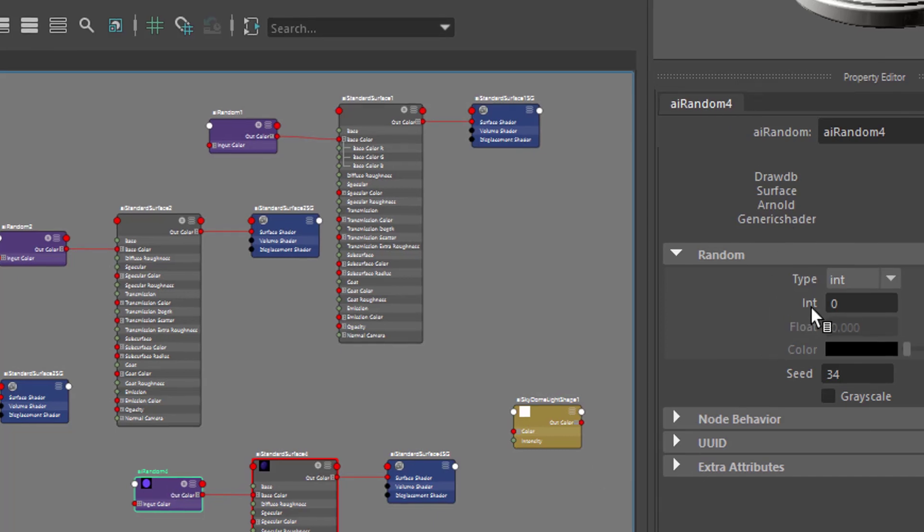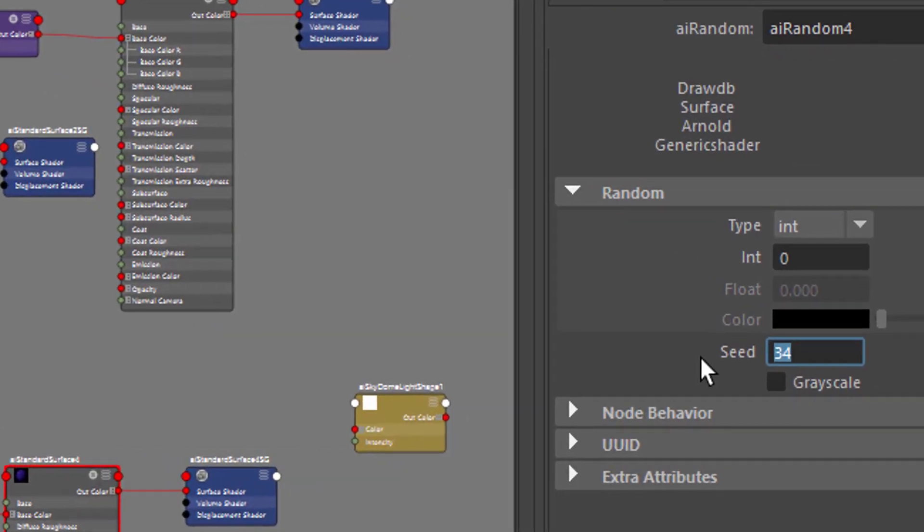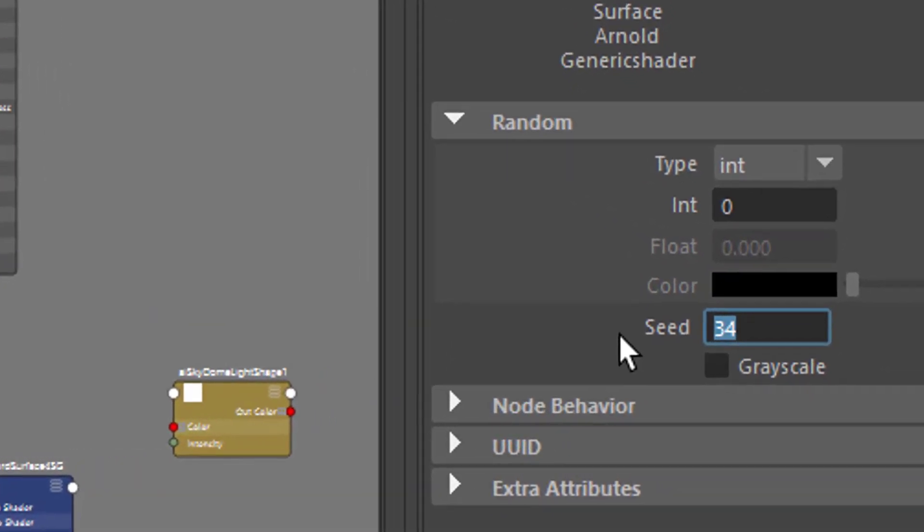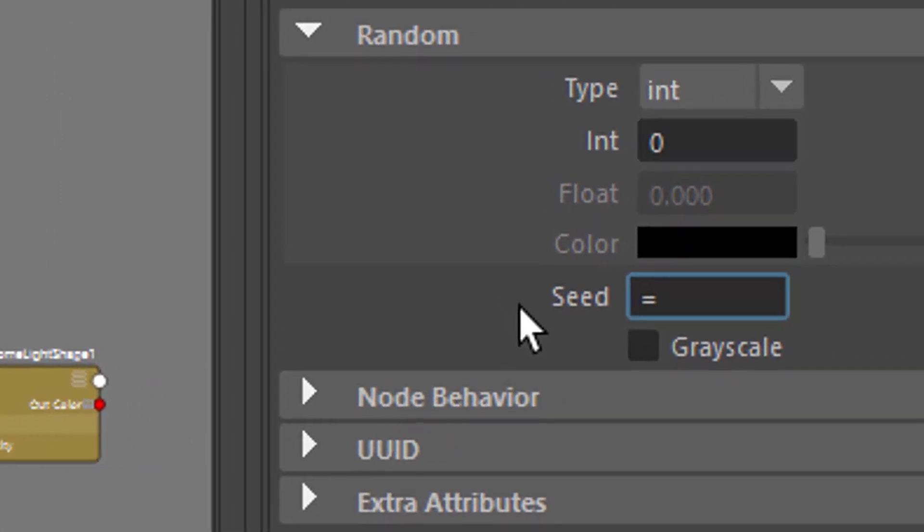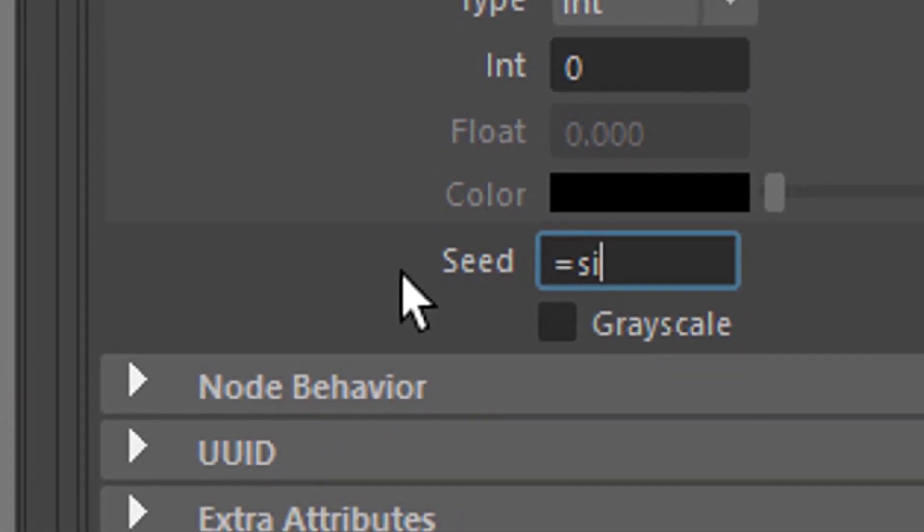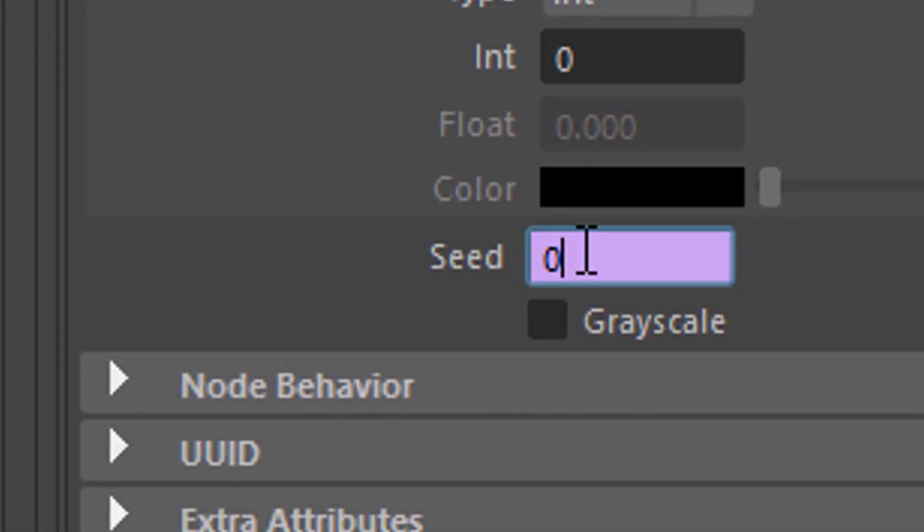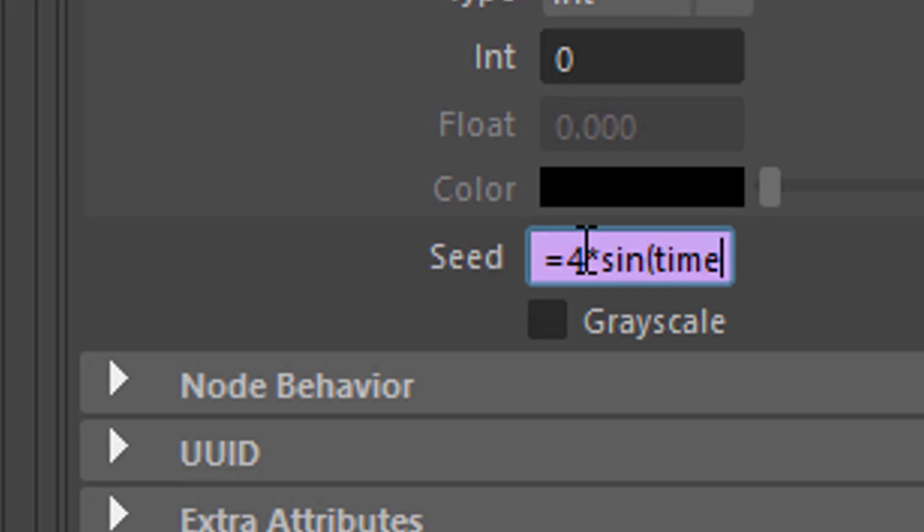which is the random node 4, and here we can change it to equals sine of time, which doesn't make sense, because sine goes from minus 1 to plus 1. Actually, let's extend this a little bit. 4 times sine of time.